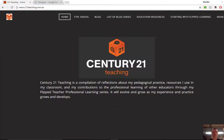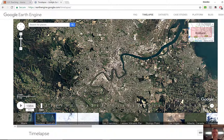Hi everybody, Brendan from c21teaching.com.au here. In today's Flipped Teacher Professional Learning video, I want to show you the Earth Engine Timelapse tool. To access this, simply visit earthengine.google.com/timelapse.